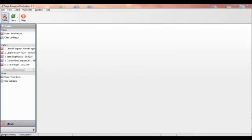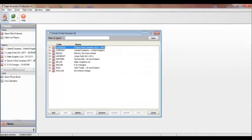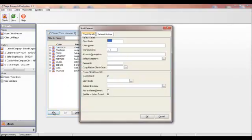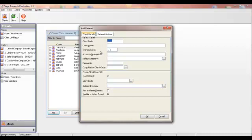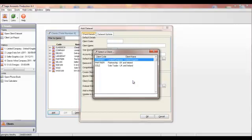This is really simple and can be done just by clicking on the Clients button, pressing Add, and then filling in the steps. So, you choose a client code, a name, a year-end date, and the accountant can base his new client on an existing master client. As you can see here, we've got the sole trader, partnership, and limited company masters. These are already provided in the software, and by using a master, the accountant can use a prepared set of nominal codes and pages, which saves him time and effort, increasing his efficiency.